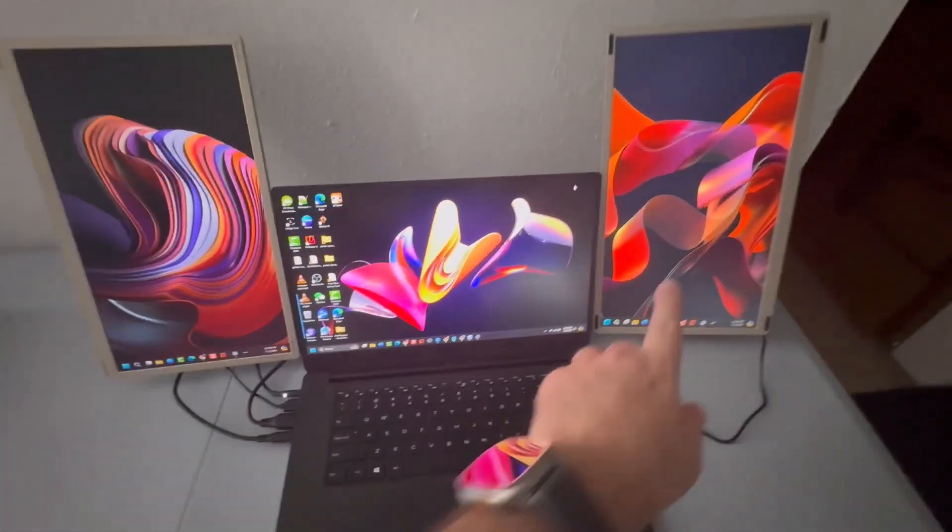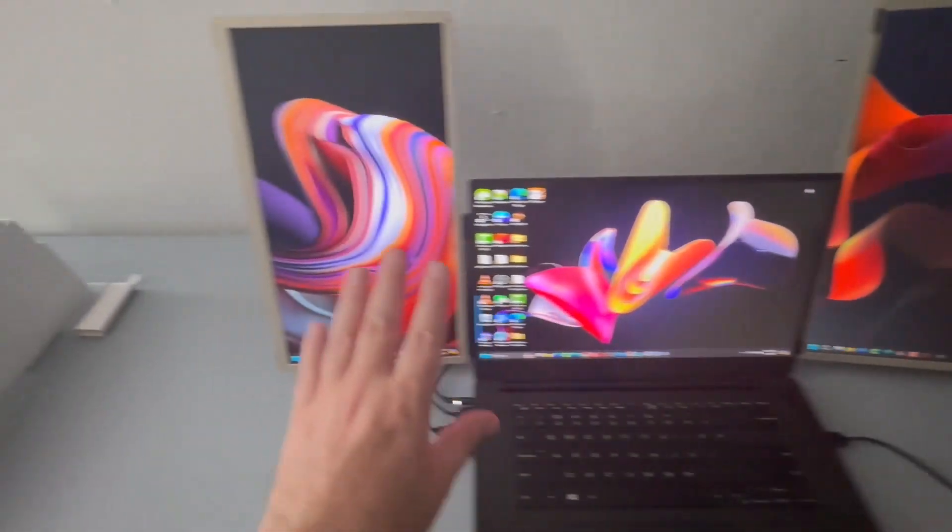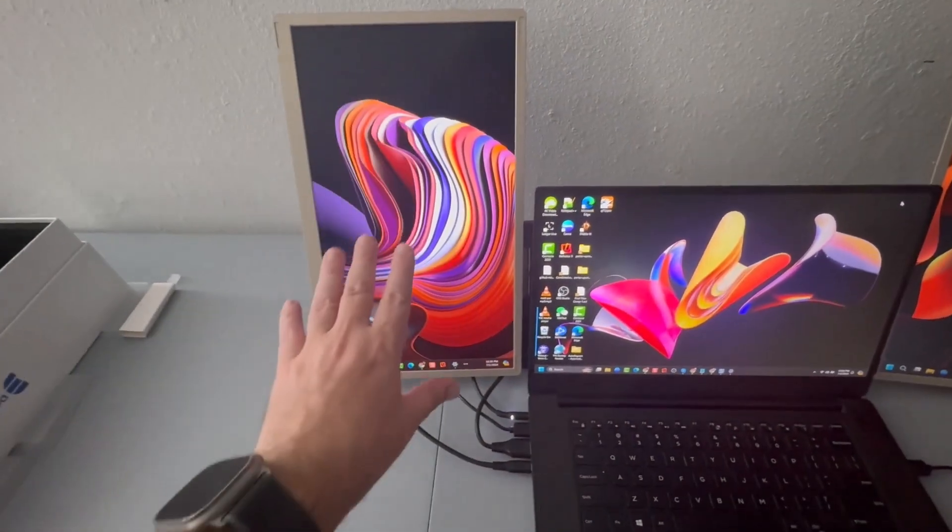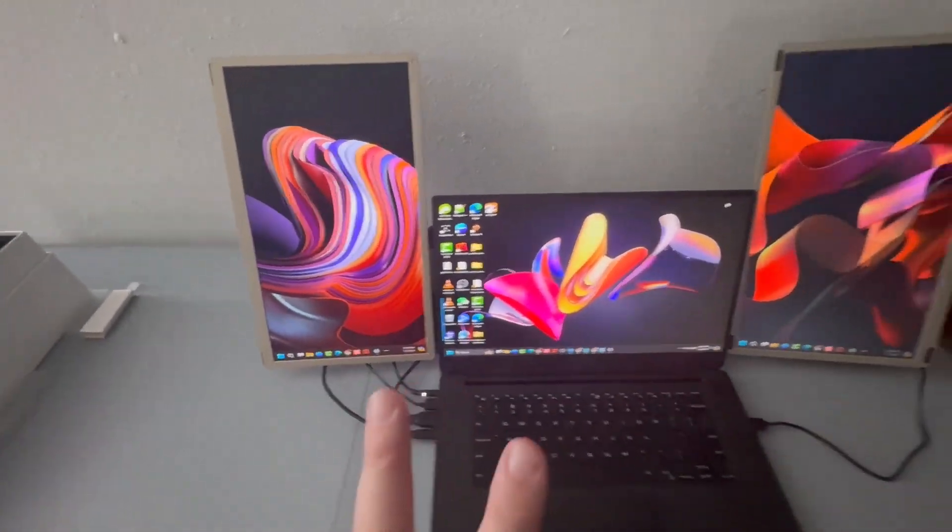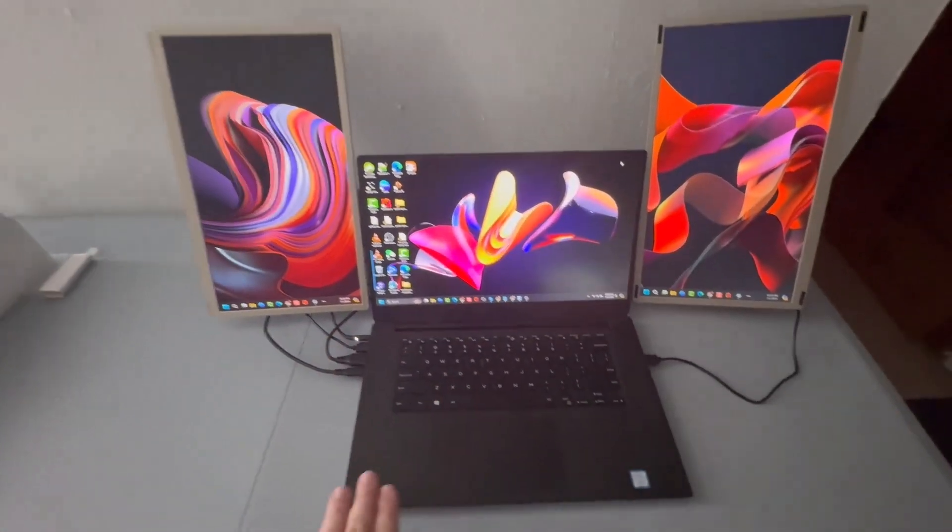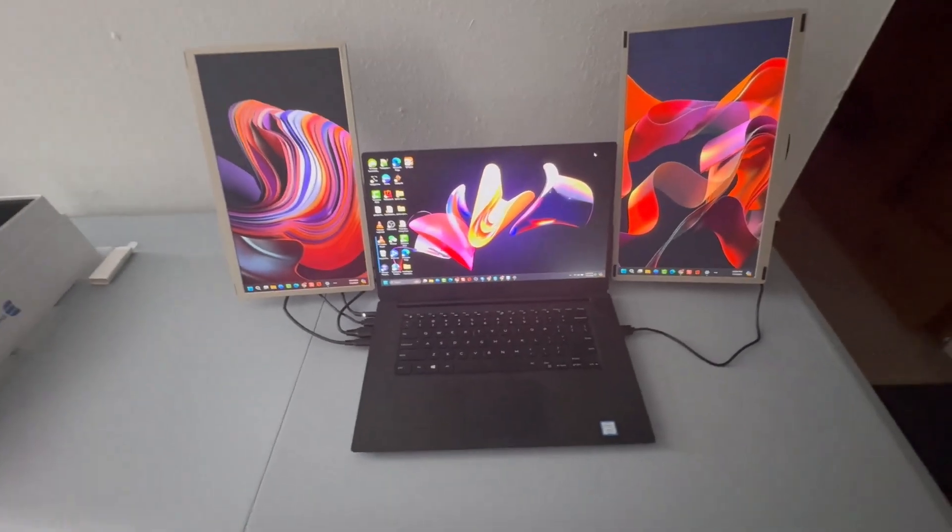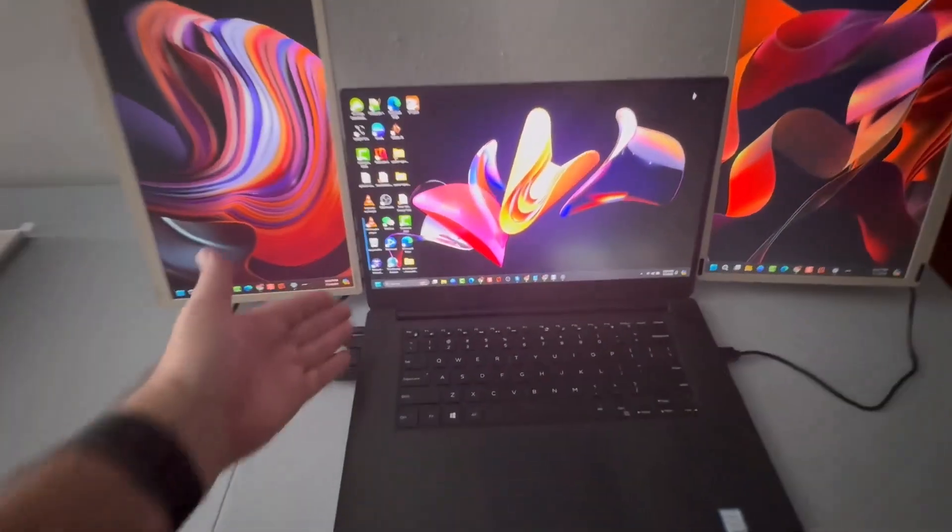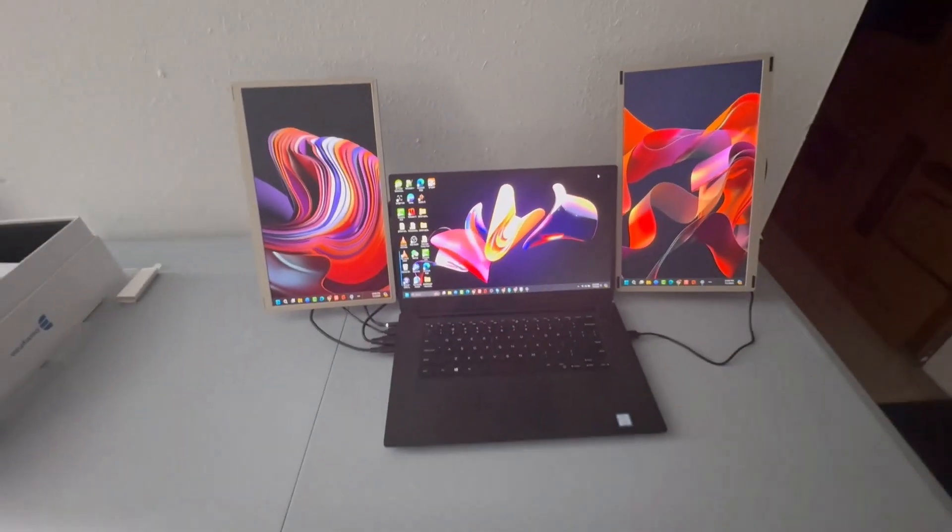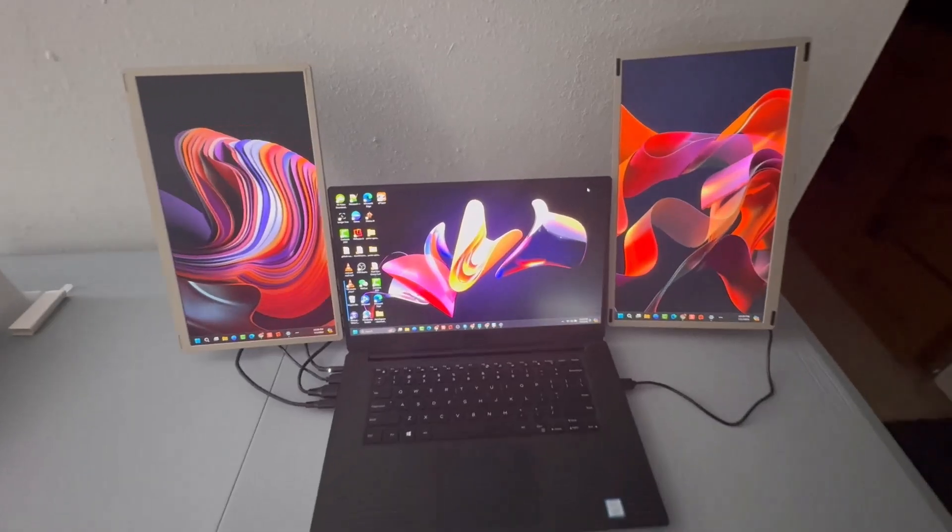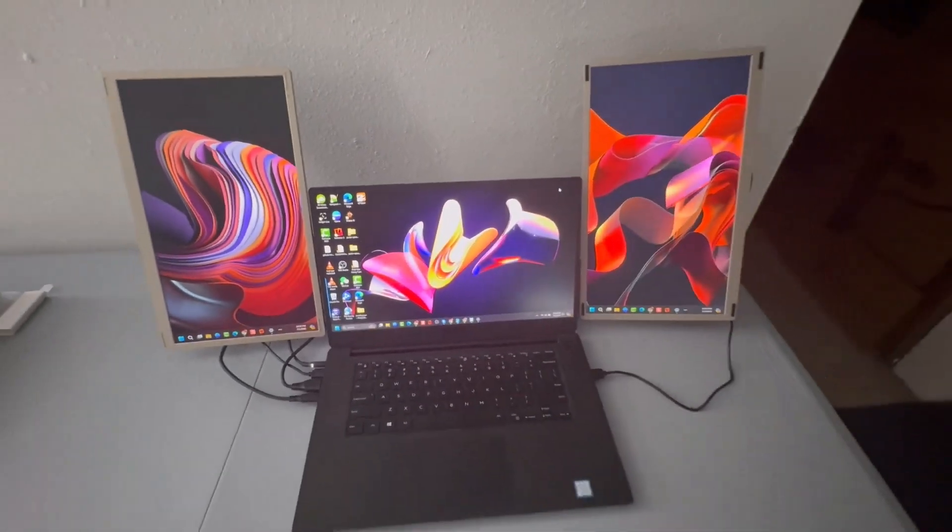Now I'm using the HDMI port for this side and then I'm using the USB-C cable on this side. So you're going to use two different cables, at least with the Dell, depending on your laptop and how many ports you have. But pretty cool, right? Let me put these in landscape and I'll show you what it looks like.